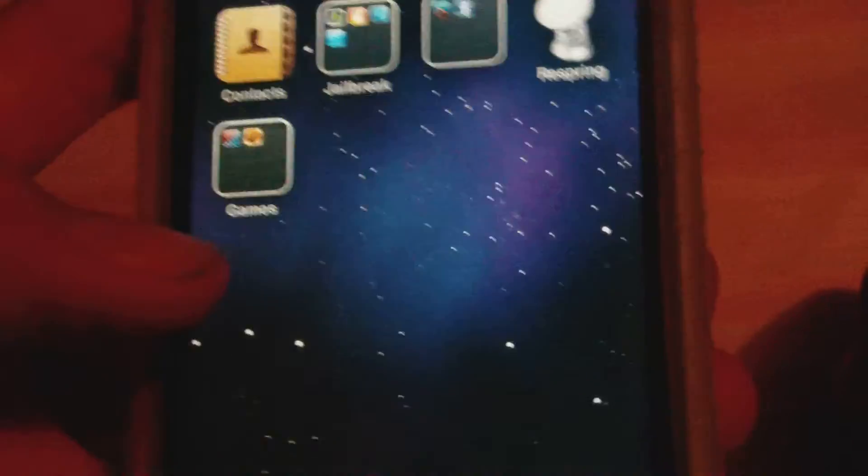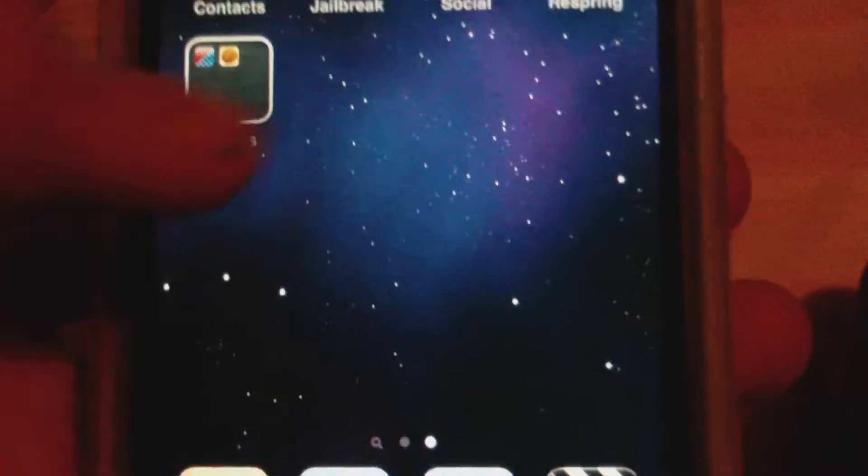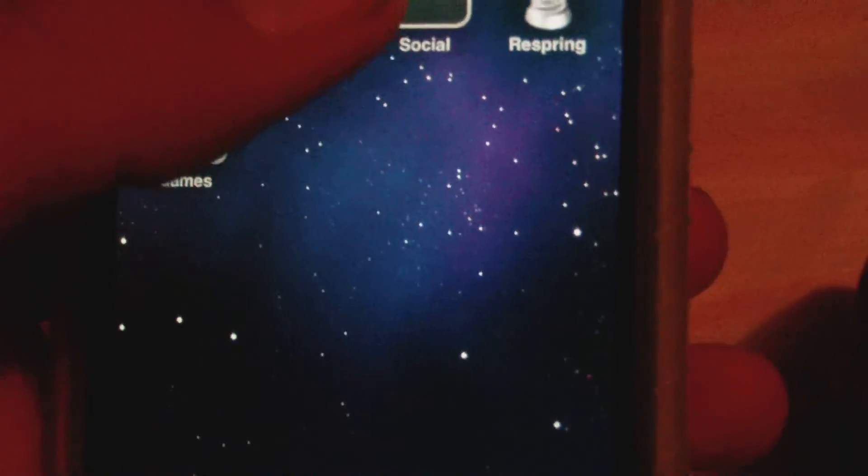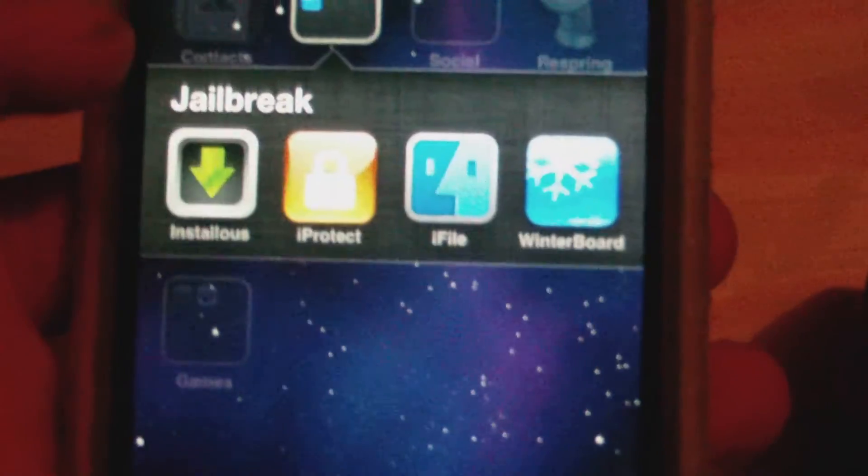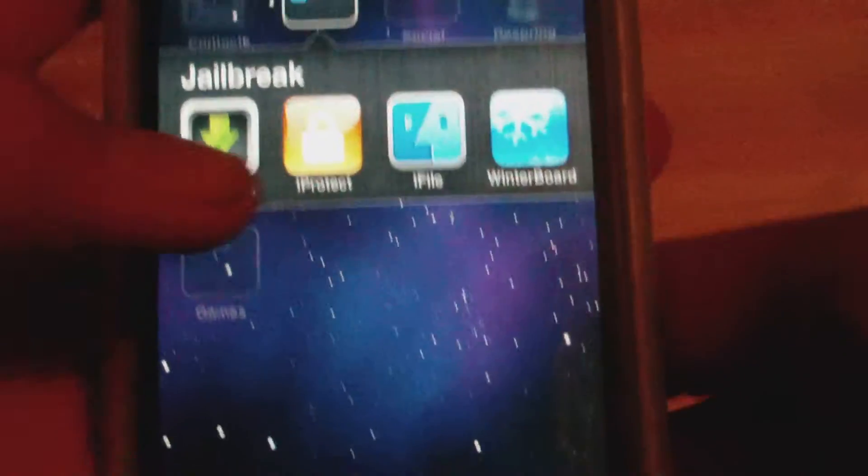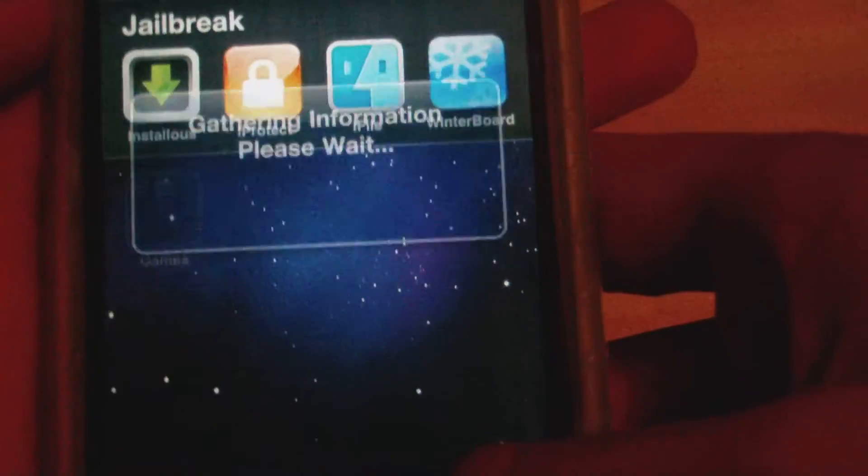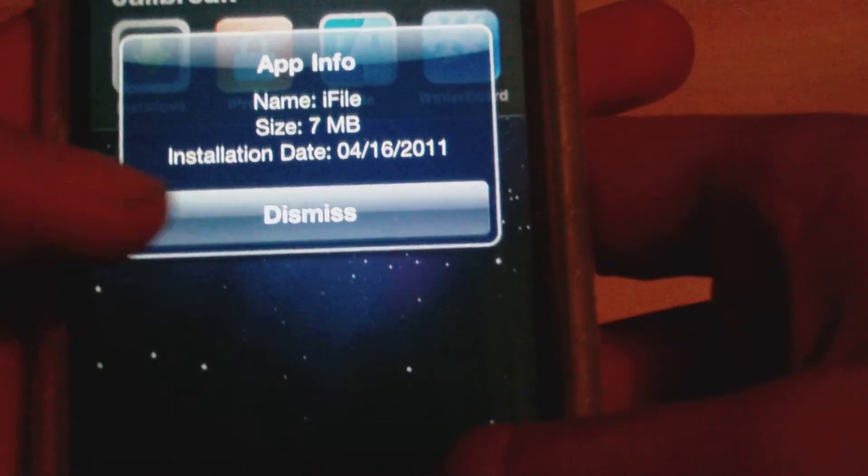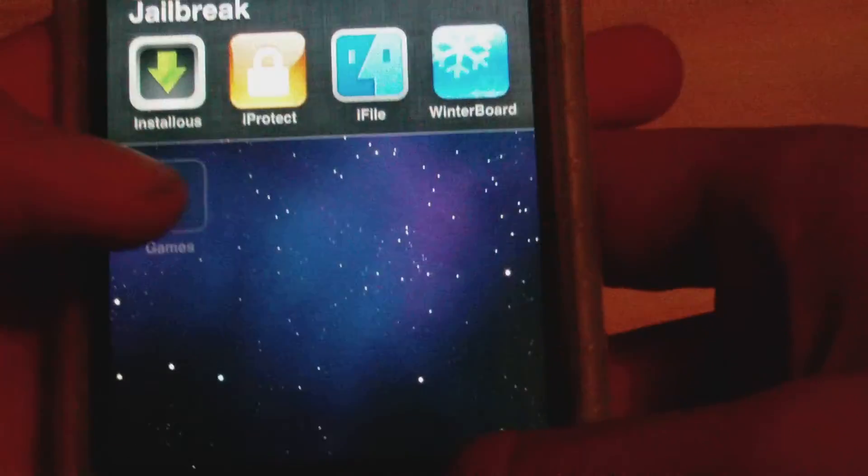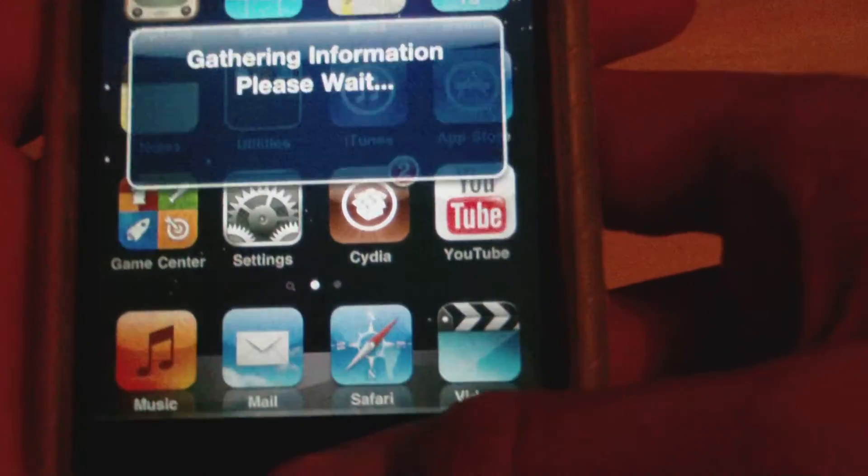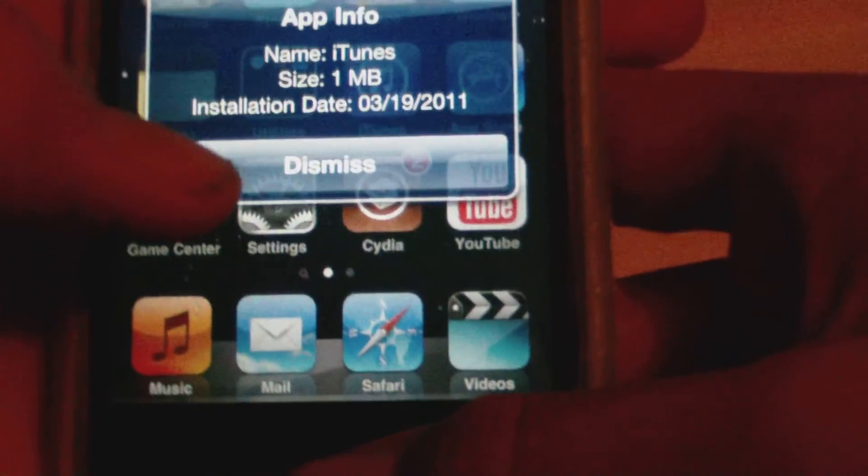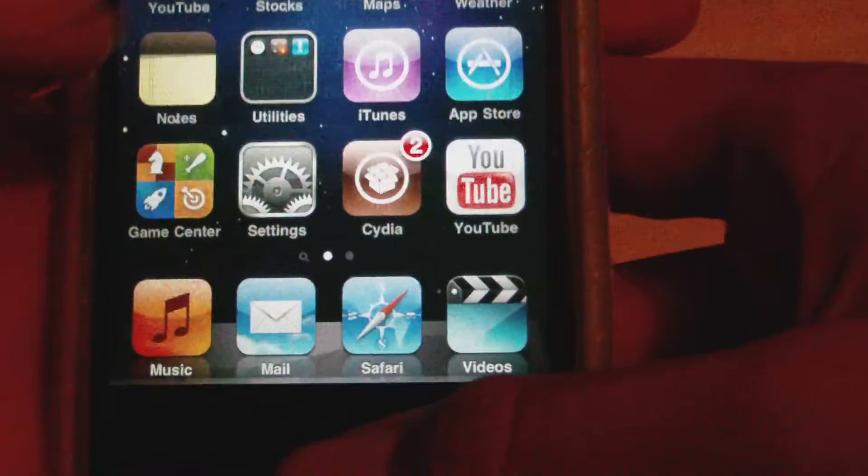So you see it's pretty cool. It doesn't just work with applications from the App Store, it also works with third-party applications from Cydia, like iFile. It also works with stock applications like iTunes and App Store. So this is really cool.